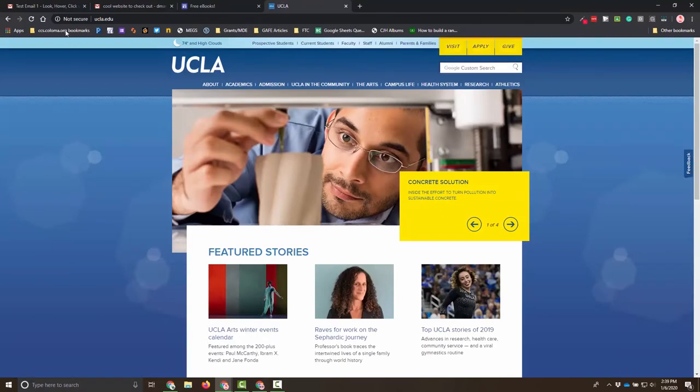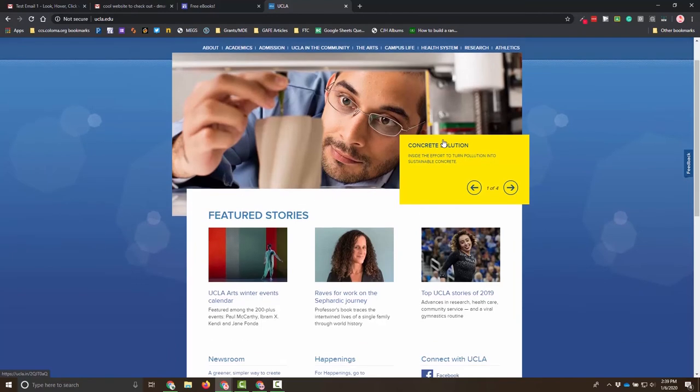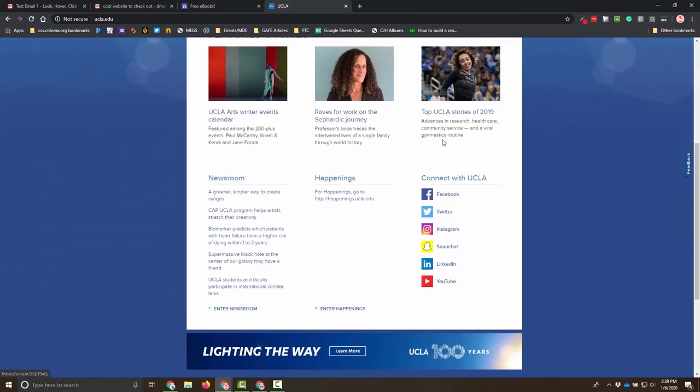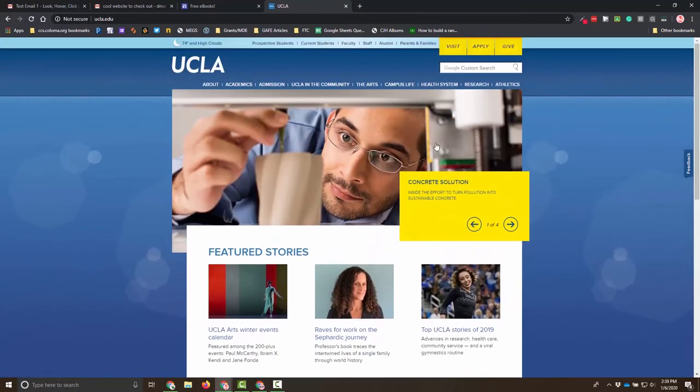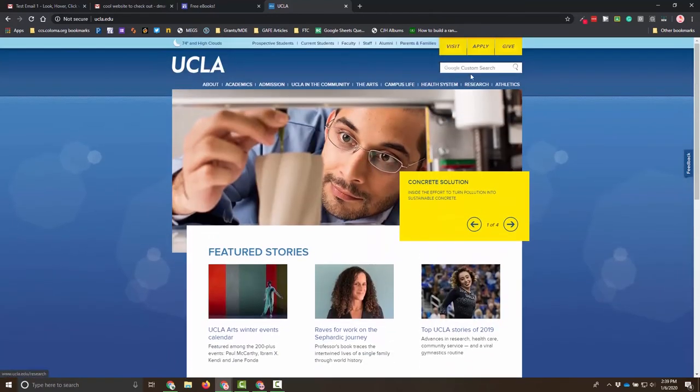So here's an example. This is UCLA.edu, part of the University of California, Los Angeles. I want to go in here, and I want to see these different things. So I want to make sure, okay, I don't want to put any customer information. I don't want to put anything in here.